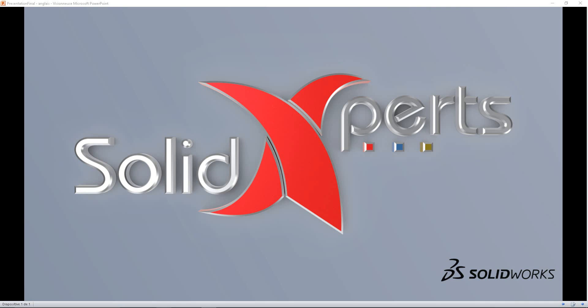Hello, my name is Sakine Orangi. Welcome to Technical Minute of Solid Experts.